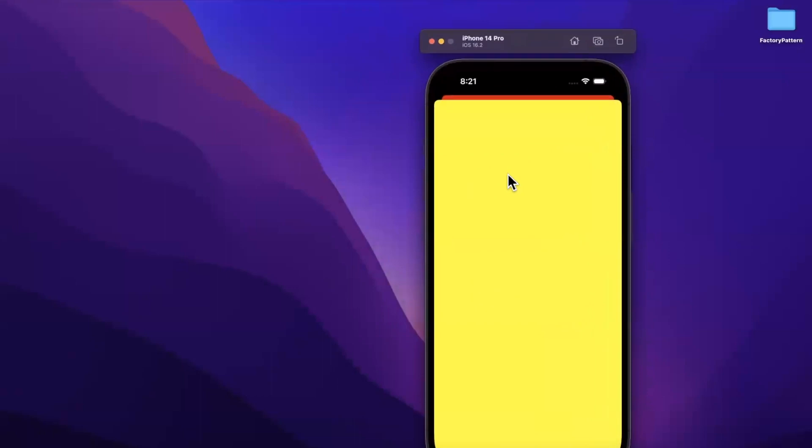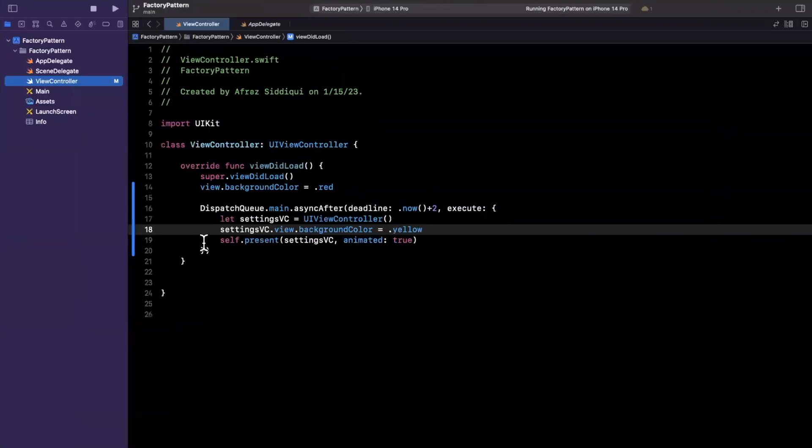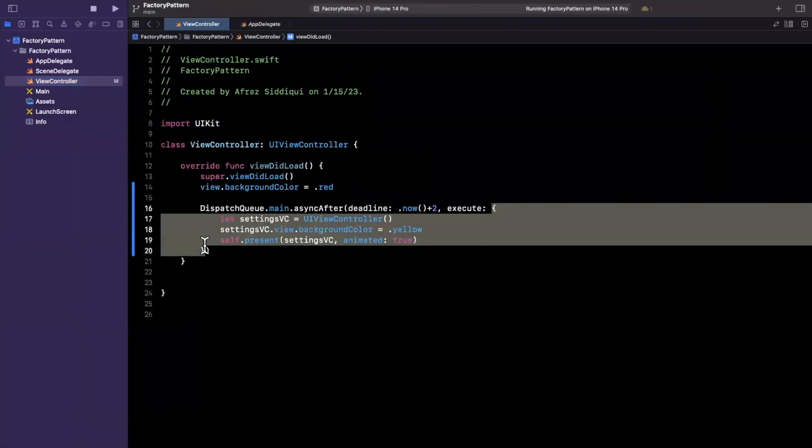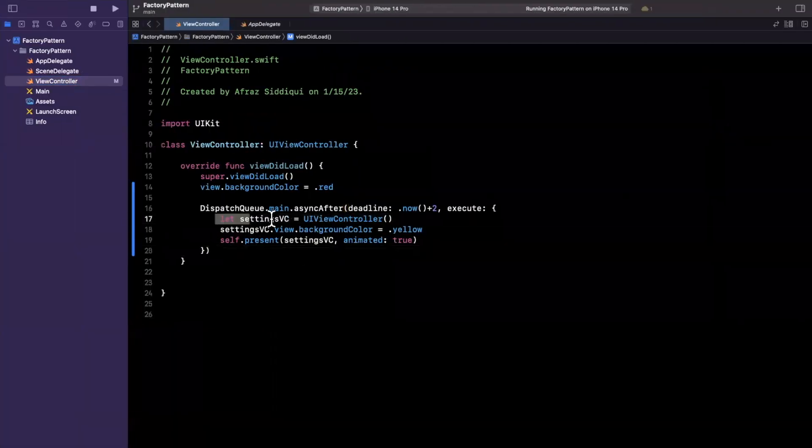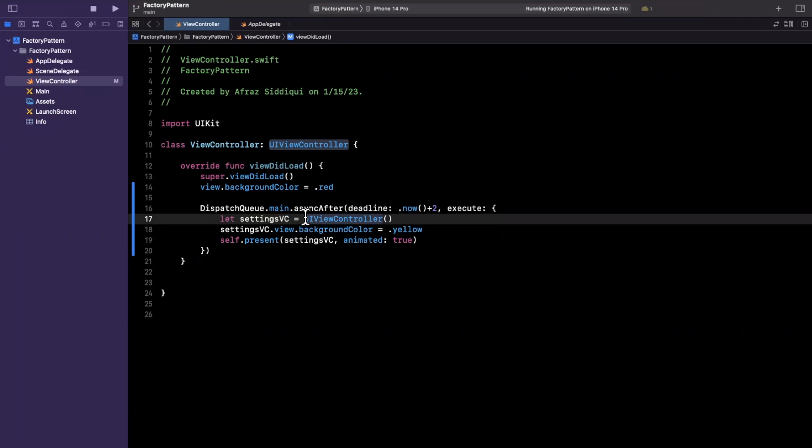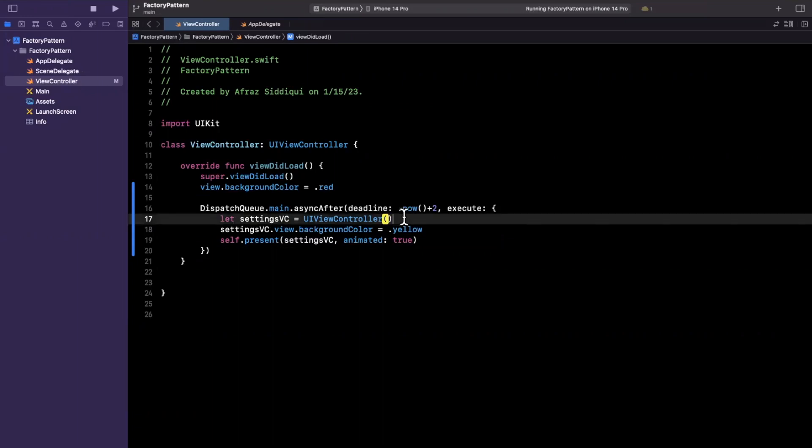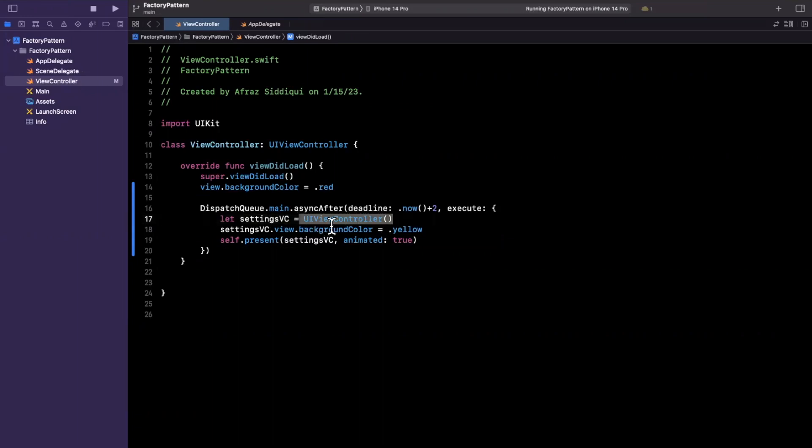One thing you'll notice is that we explicitly, in this delay block, we instantiated it. Now, this can be incredibly verbose if you can imagine a larger application where you need to pass in a variety of arguments to this. And let's say you have some configuration, right? So the concept of a factory is you have a single place that's responsible for creating objects and returning it to you.